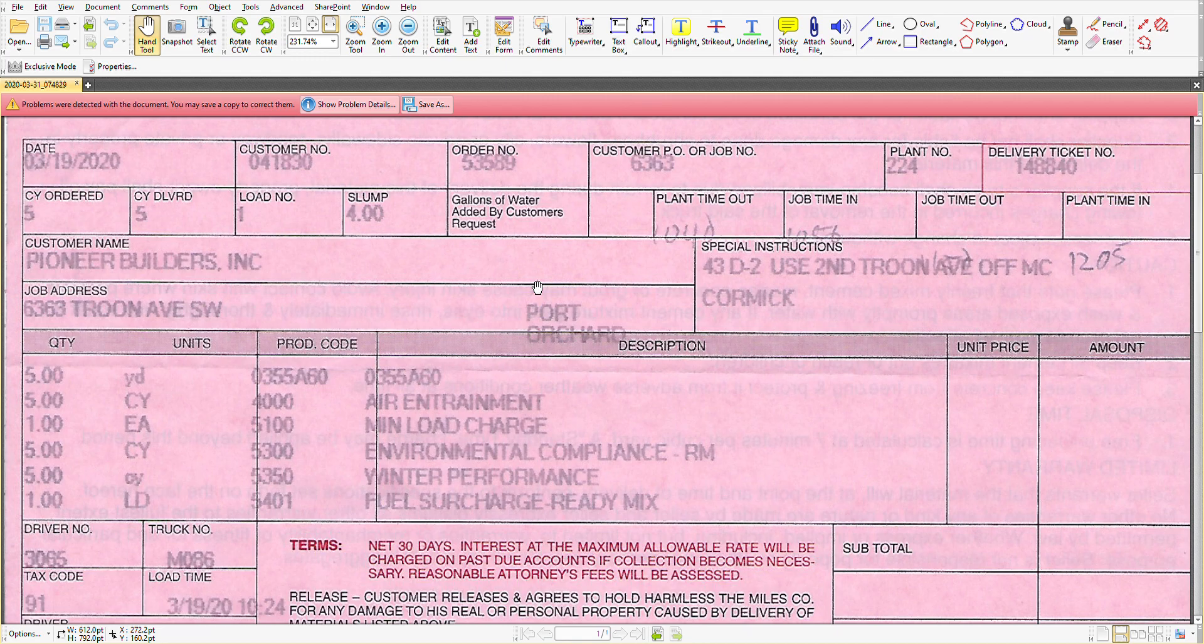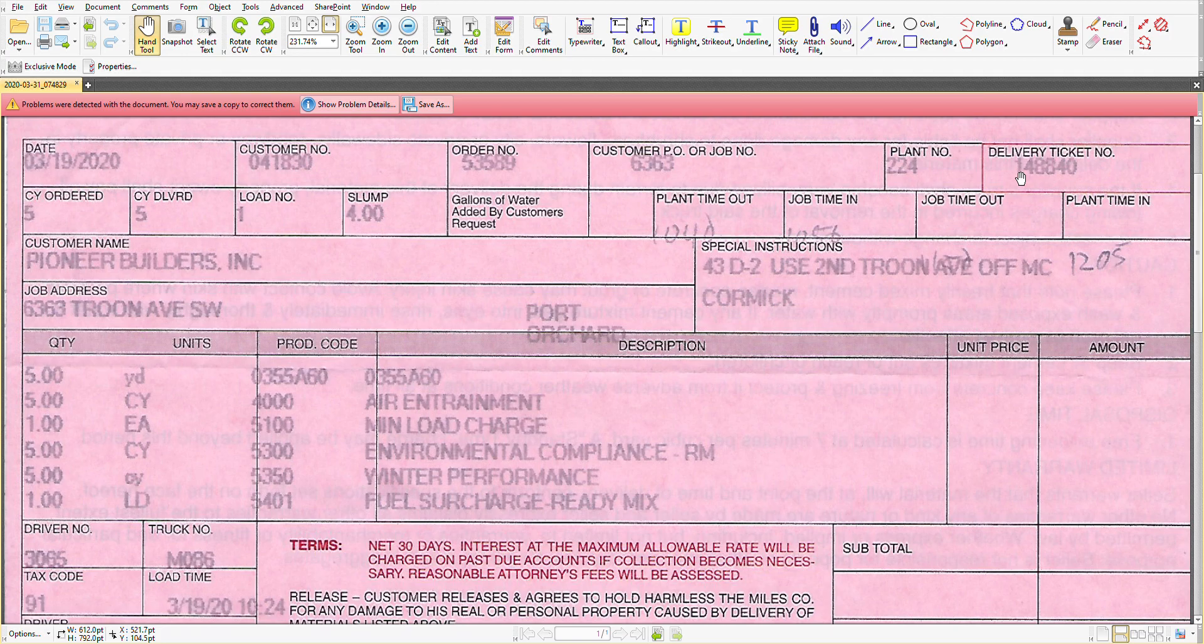A lot of this information is very basic - a date, customer number, order number. The plant number can be important and the delivery ticket number is very important.